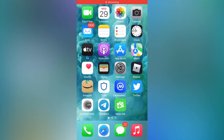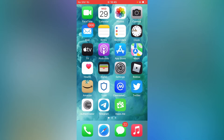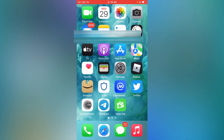Hello, welcome to Simple Answers. I'm your host Jason. In this video I'll be showing you how to buy more storage on iPhone or on iCloud on your iPhone. First, let's go into Settings.